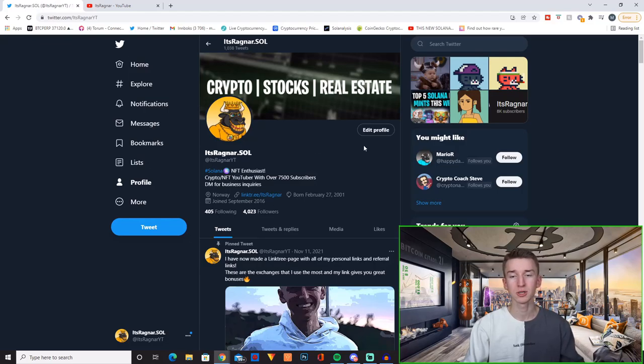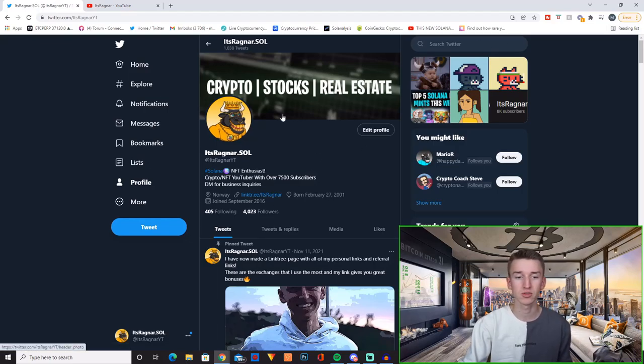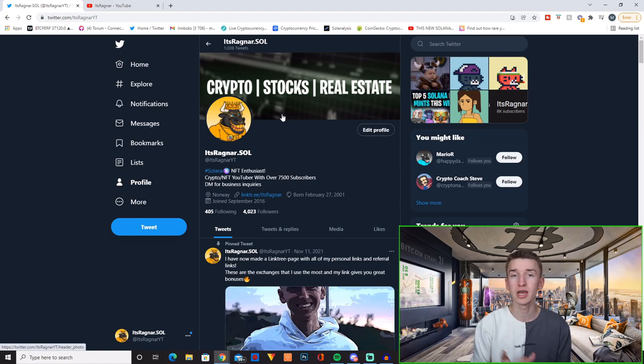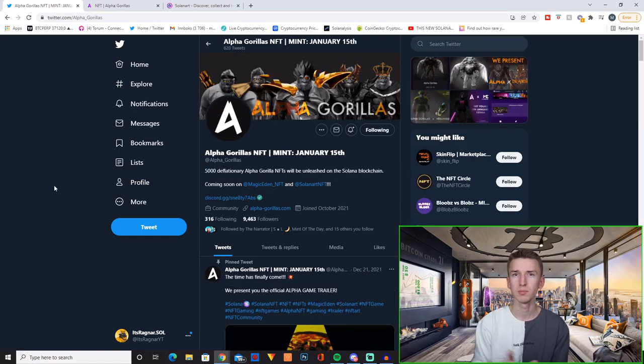Also follow me over on Twitter because this is where I share all of my recent purchases and thoughts on different projects before I'm able to do it here on YouTube. Link will be down in the description.